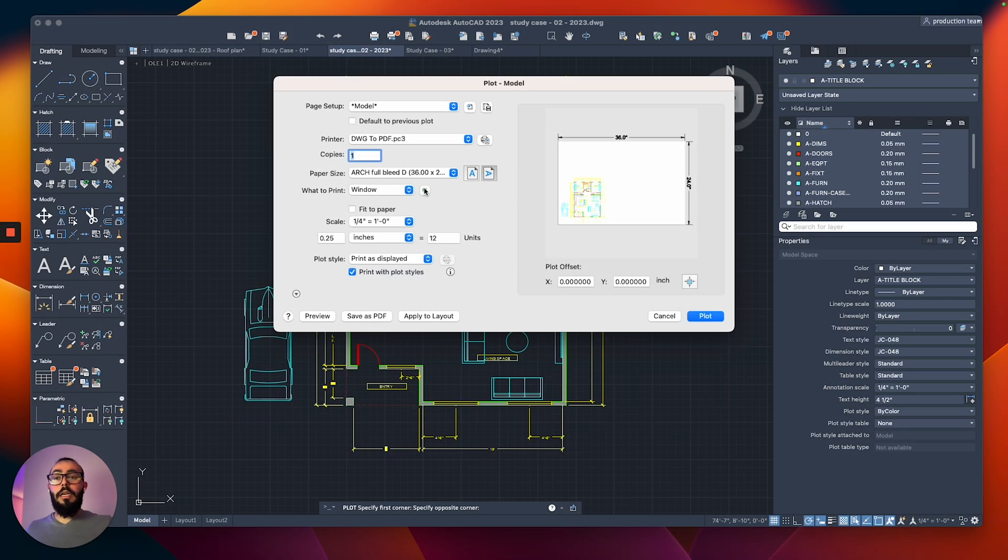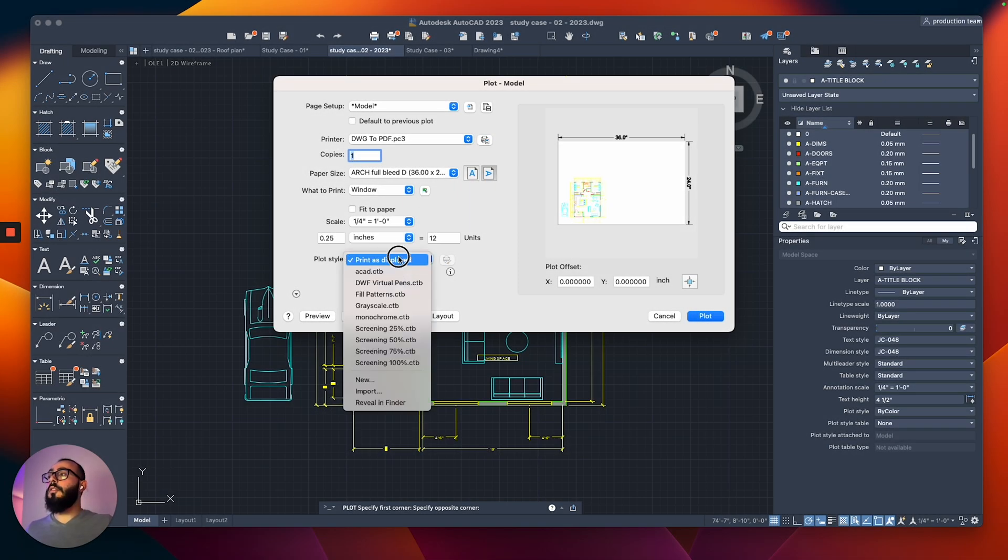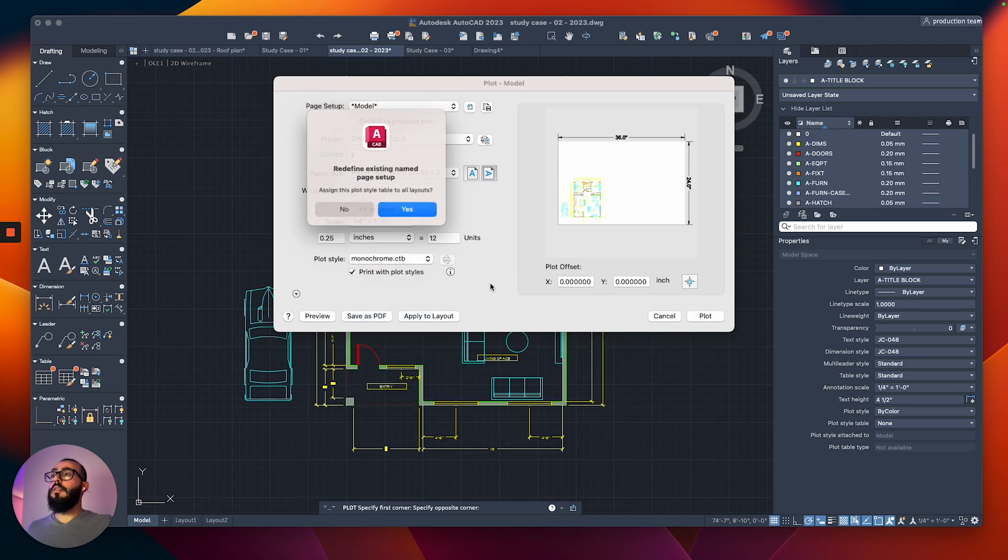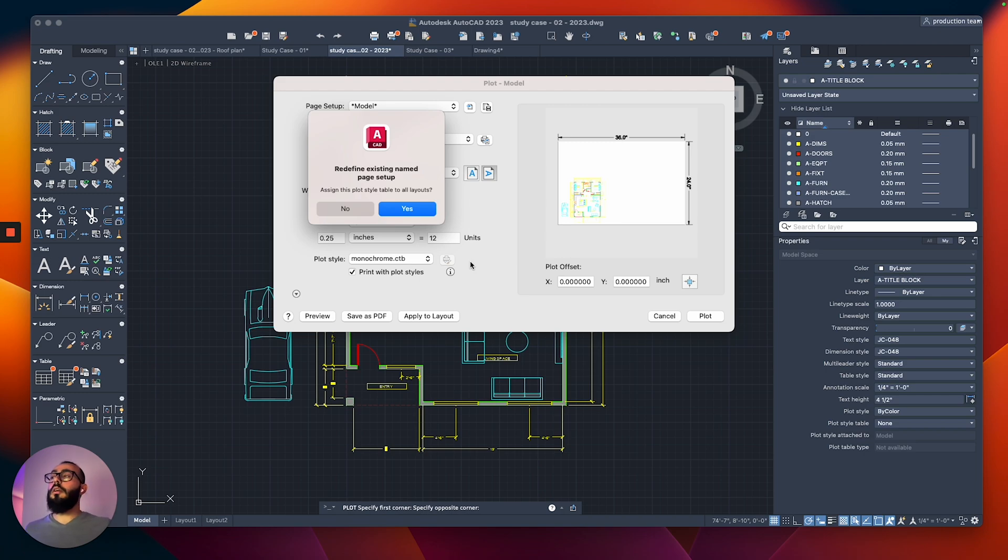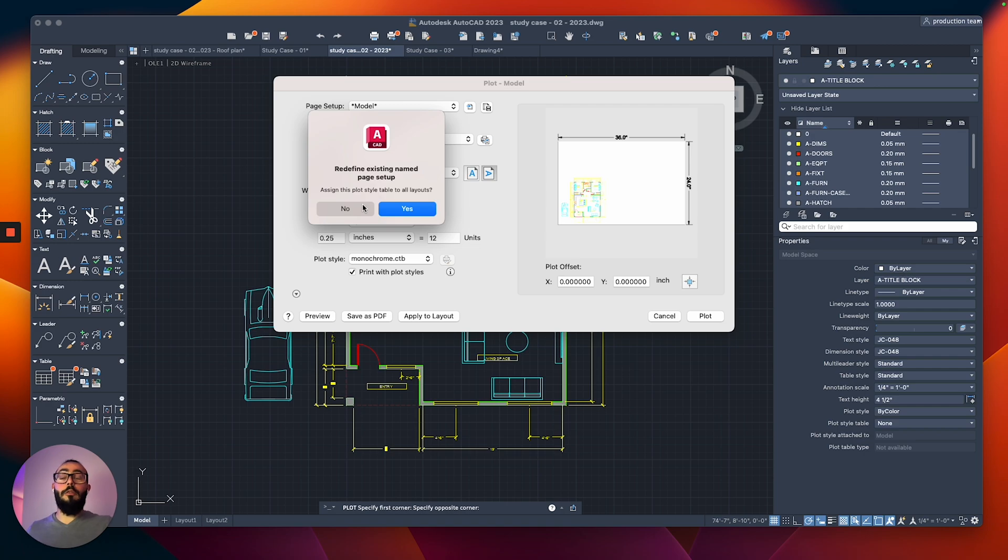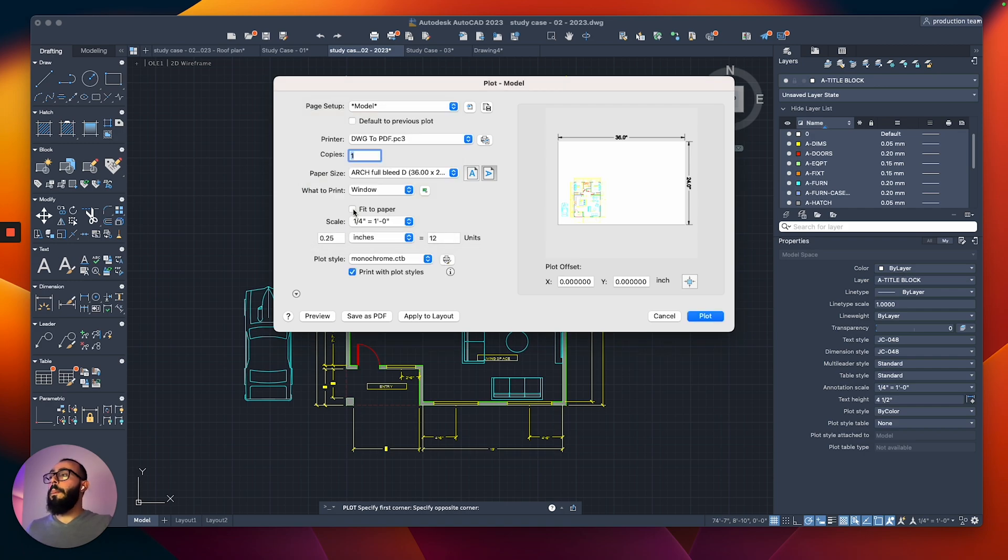The last thing I will modify here is the plot style. From here, I will switch it to monochrome so that the final result will be in black and white. When I do that, it's asking me if I want to redefine the existing name page setup. For now, this doesn't matter for me. All I care about is just printing and seeing a quick result. So I will say no.